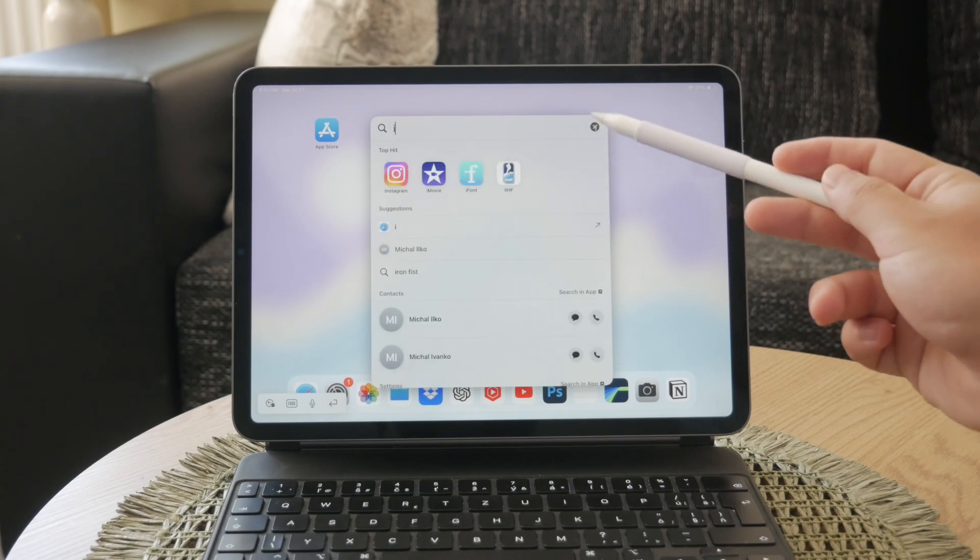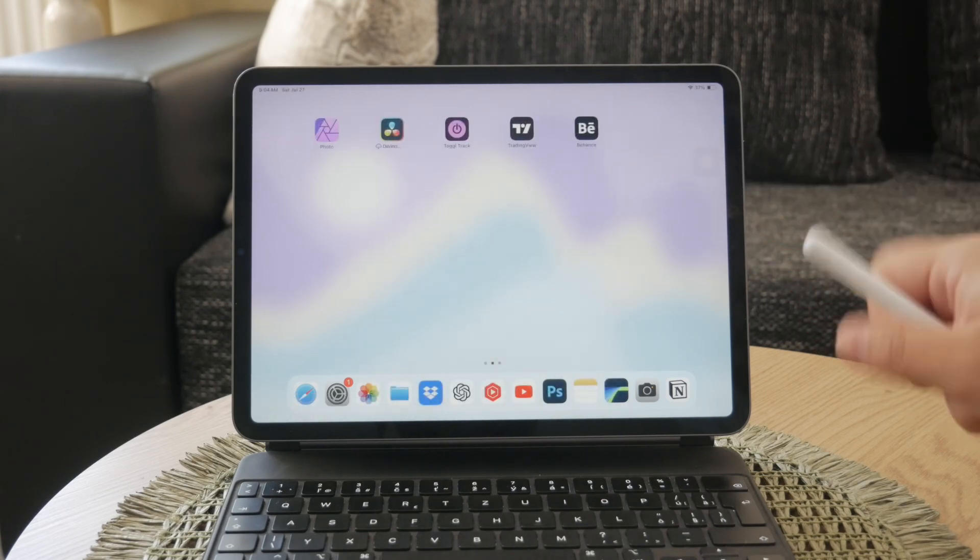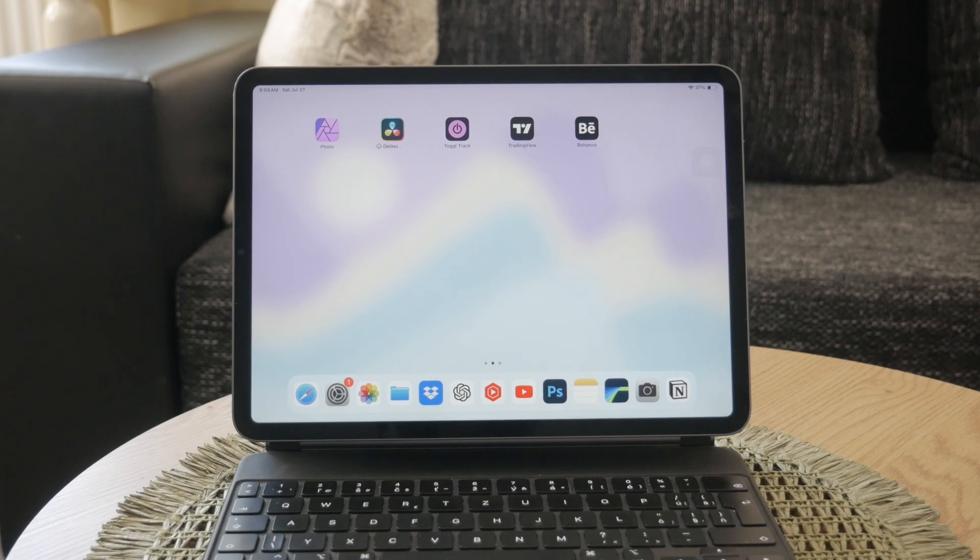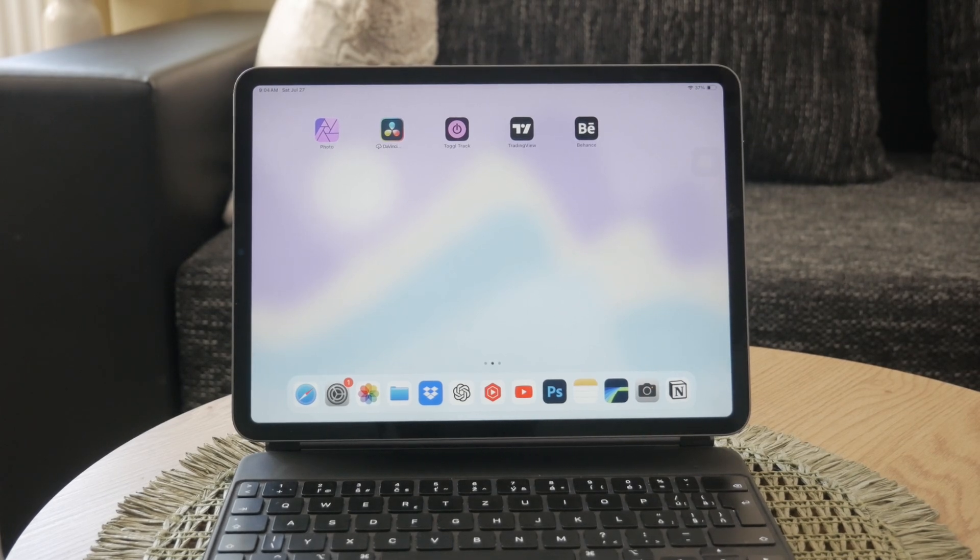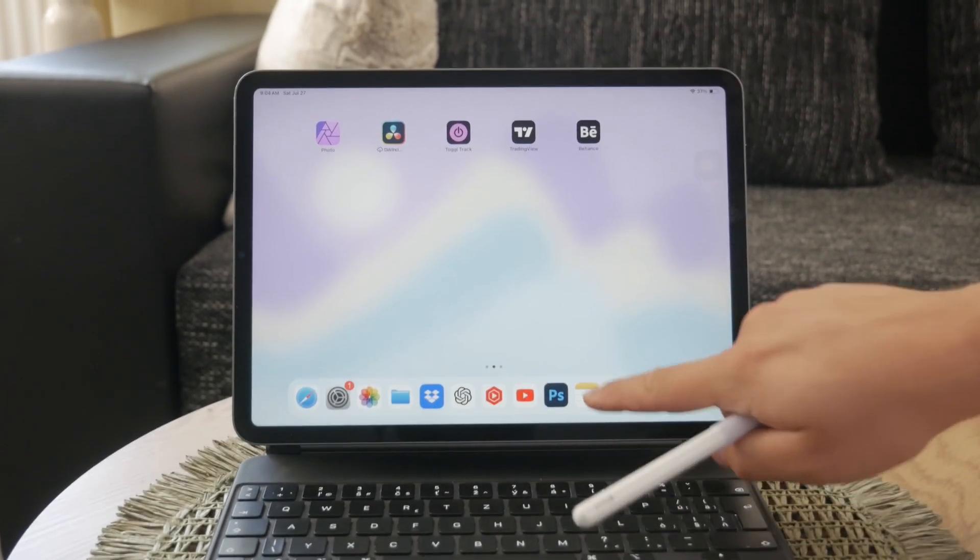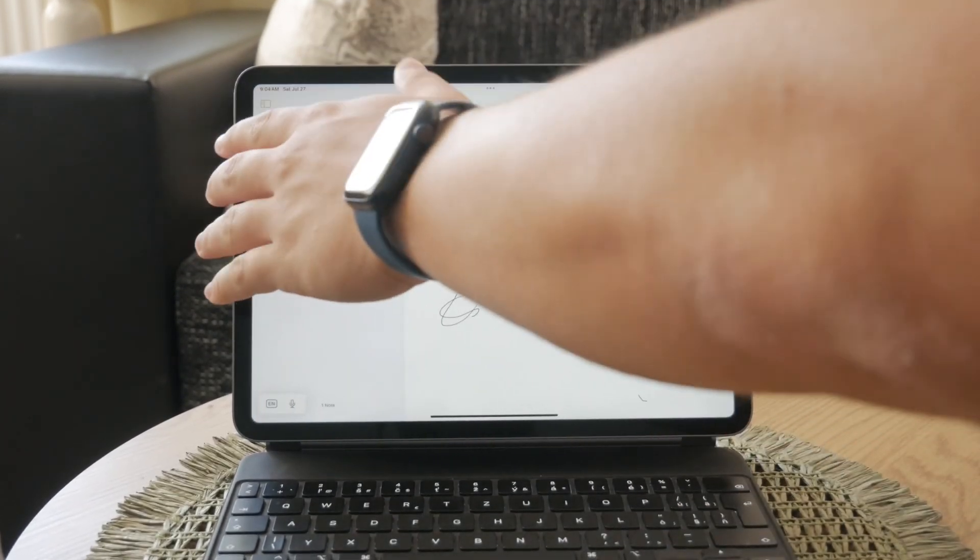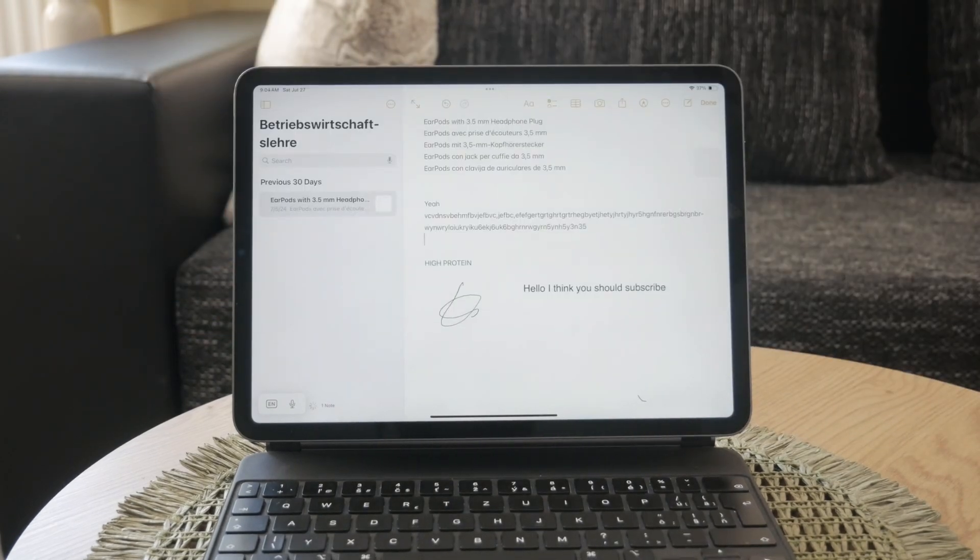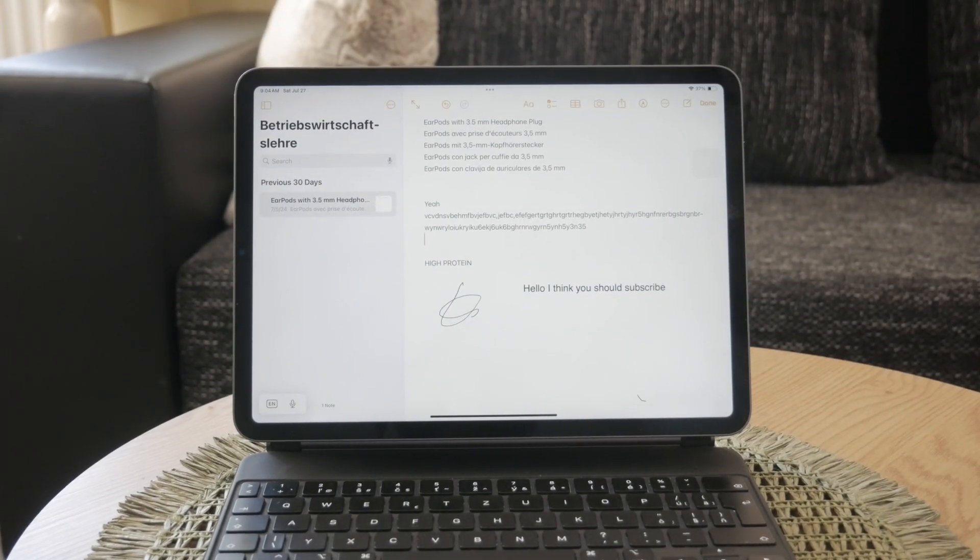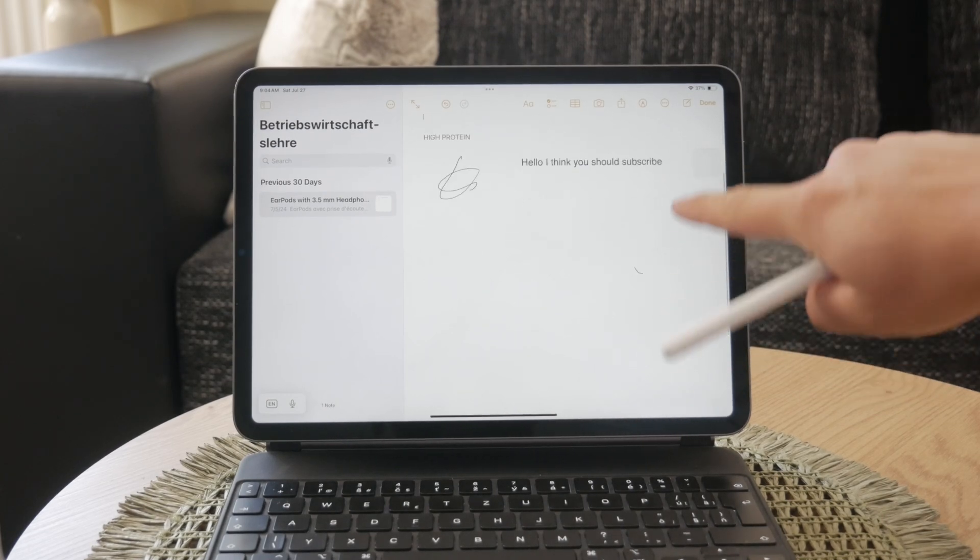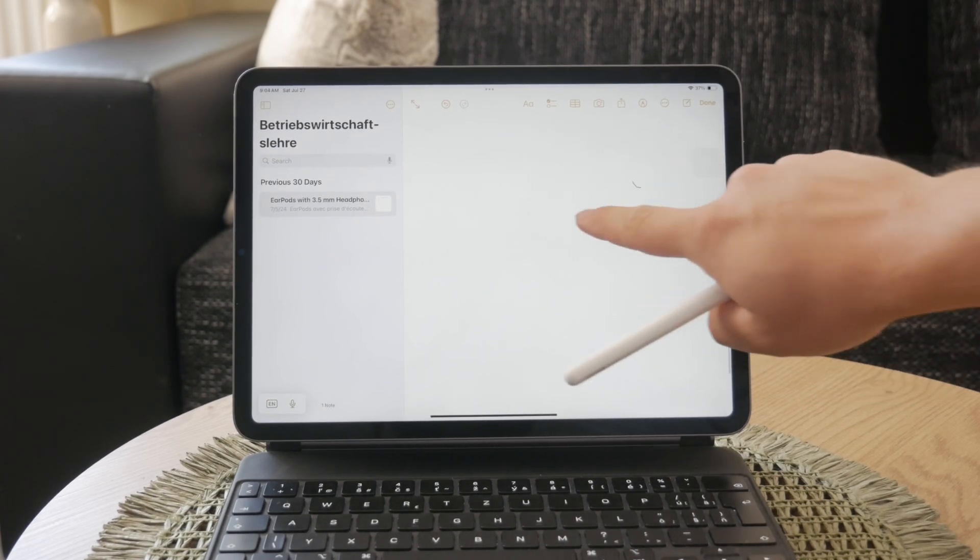This feature can be incredibly useful for quickly replying to messages, jotting down reminders, and more without having to use the on-screen keyboard. Scribble works seamlessly, even if your handwriting extends beyond the edges of the text field.